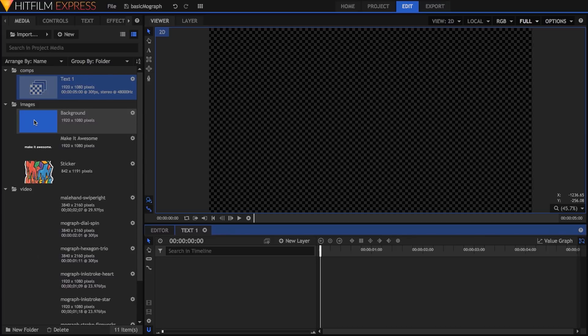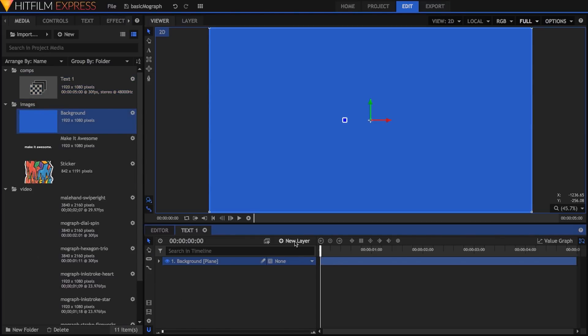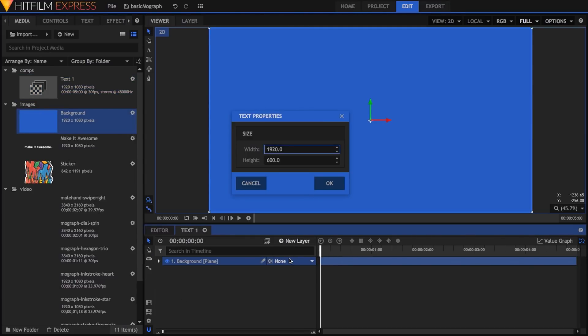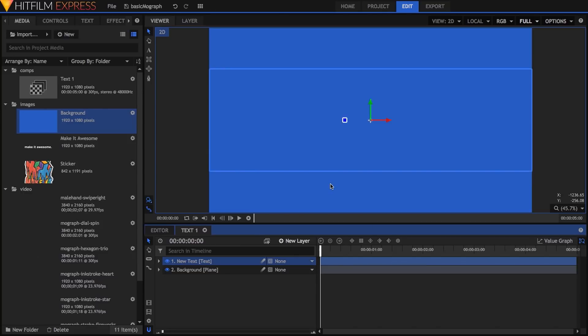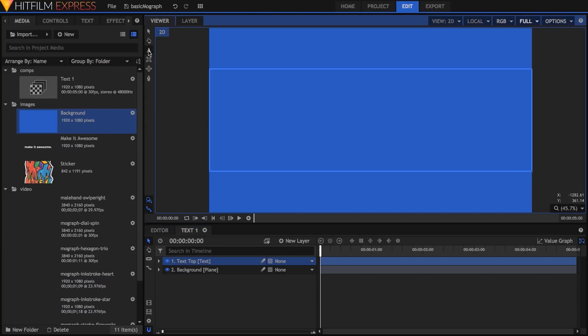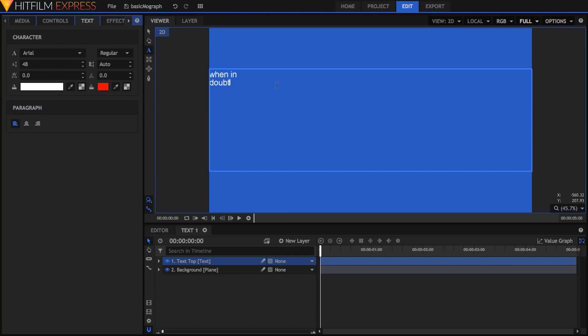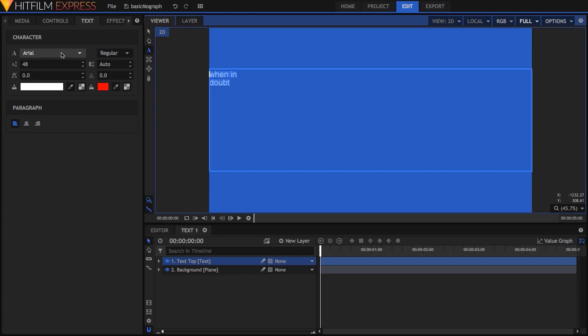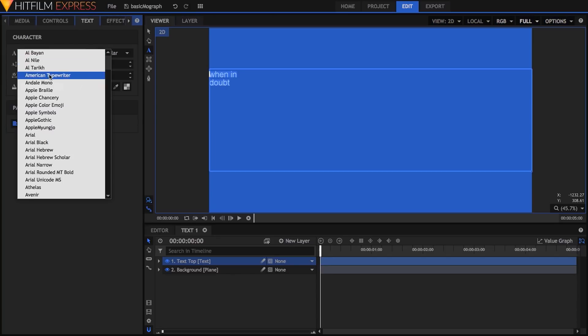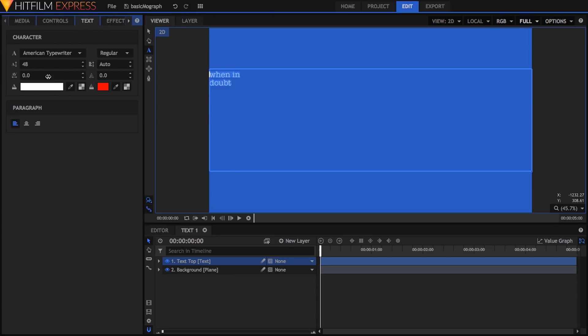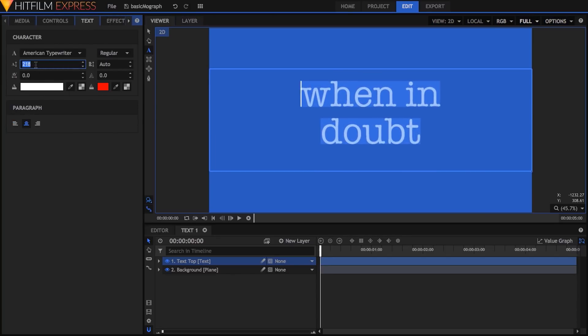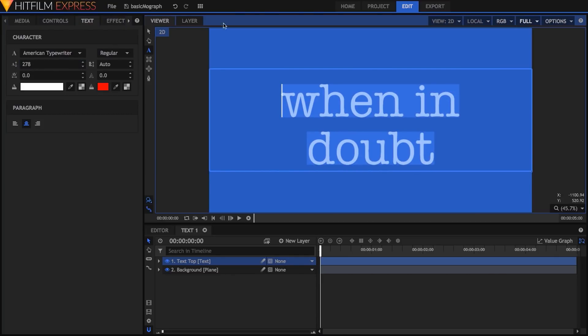In this comp I'll drop my color plane, then make a new text layer named TextTop, with a size set to 1920x600. After selecting the text tool I'll type when in on the first line and doubt on the second line. The font I'm going to use is American Typewriter but of course you can pick whatever font you prefer. I'll center the text,